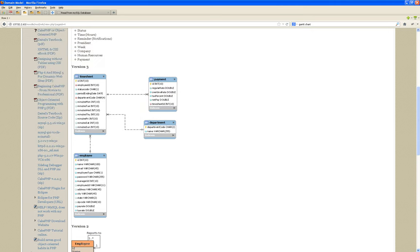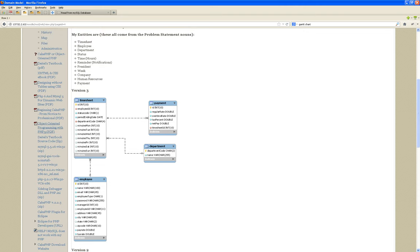So the next thing I want you to work on for next week is actually this — work on this. Create a model. And finally, when you have the final version of that model — timesheet, employee, payment, department — with all the attributes, create the database.